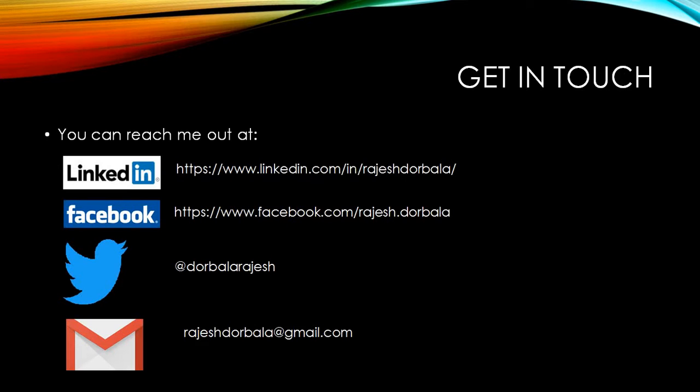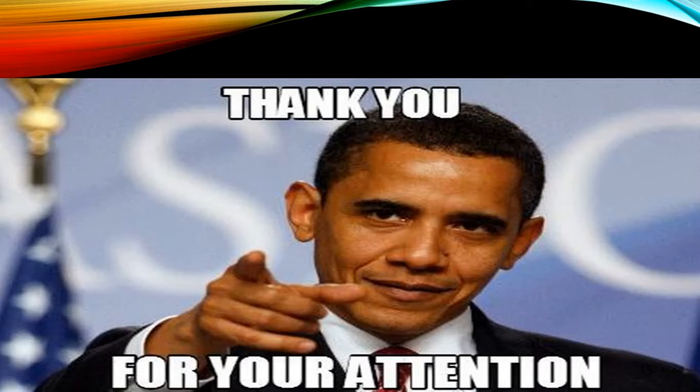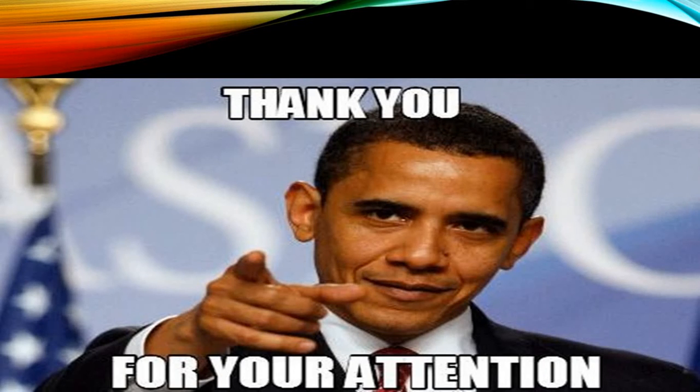So getting back, these are my contact details. You can follow me on LinkedIn, Facebook, Twitter. And this is my email. You can write to me directly. That is rajeshdurbala at gmail.com. So that was nice interacting with you. Thank you for paying attention.